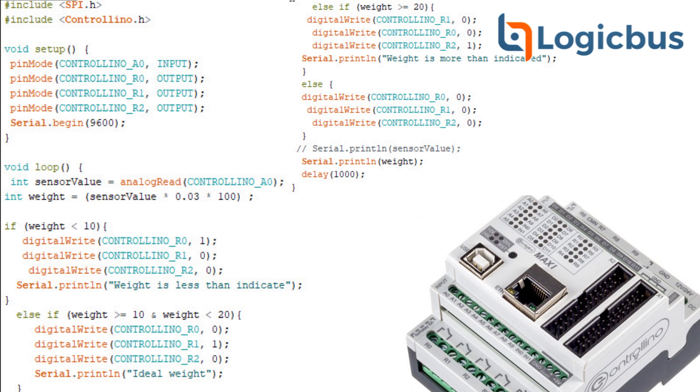Next, we will do the next cycle inside the main loop, which if the weight is more than or equal to 20, it will be weight is more than indicator. This will turn on the red LED R2, and this will maintain the R0 and R1 off. Plus, it will print more than the ideal weight to the screen.